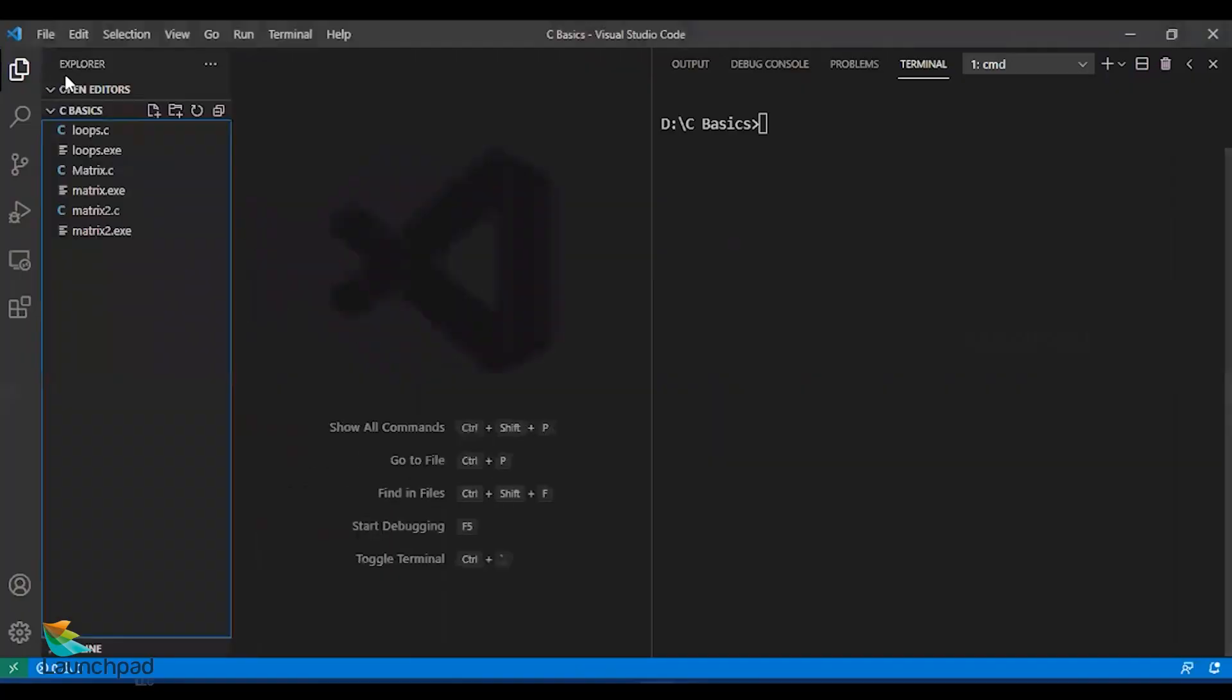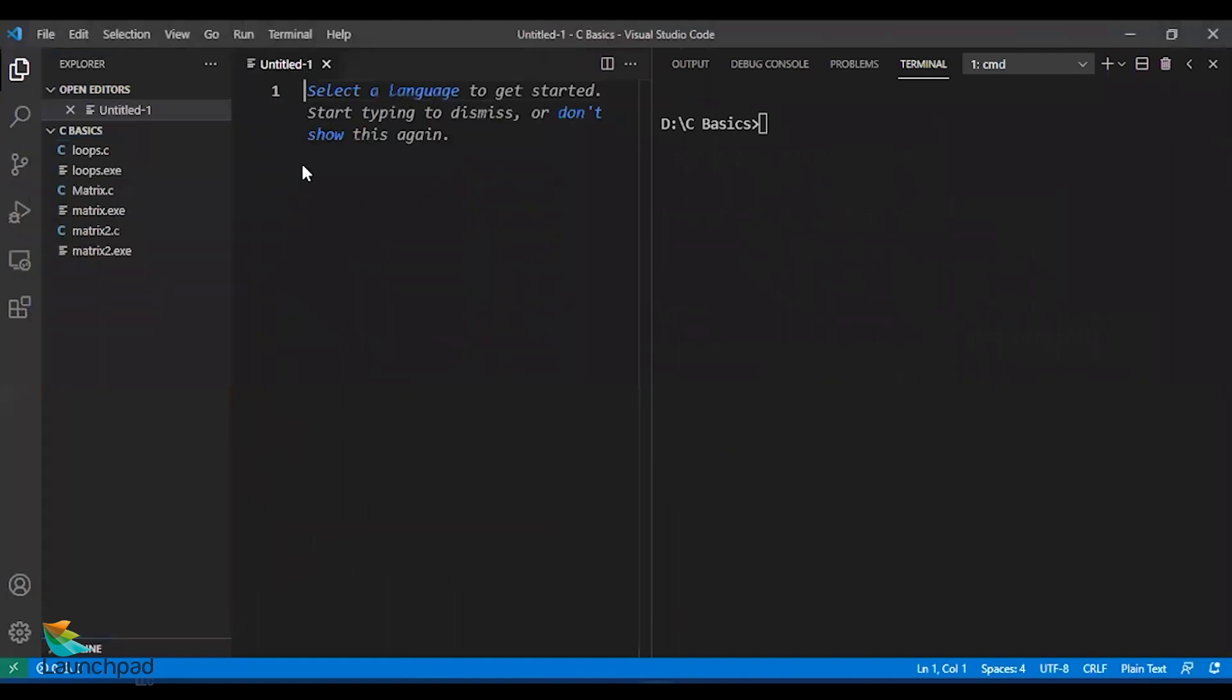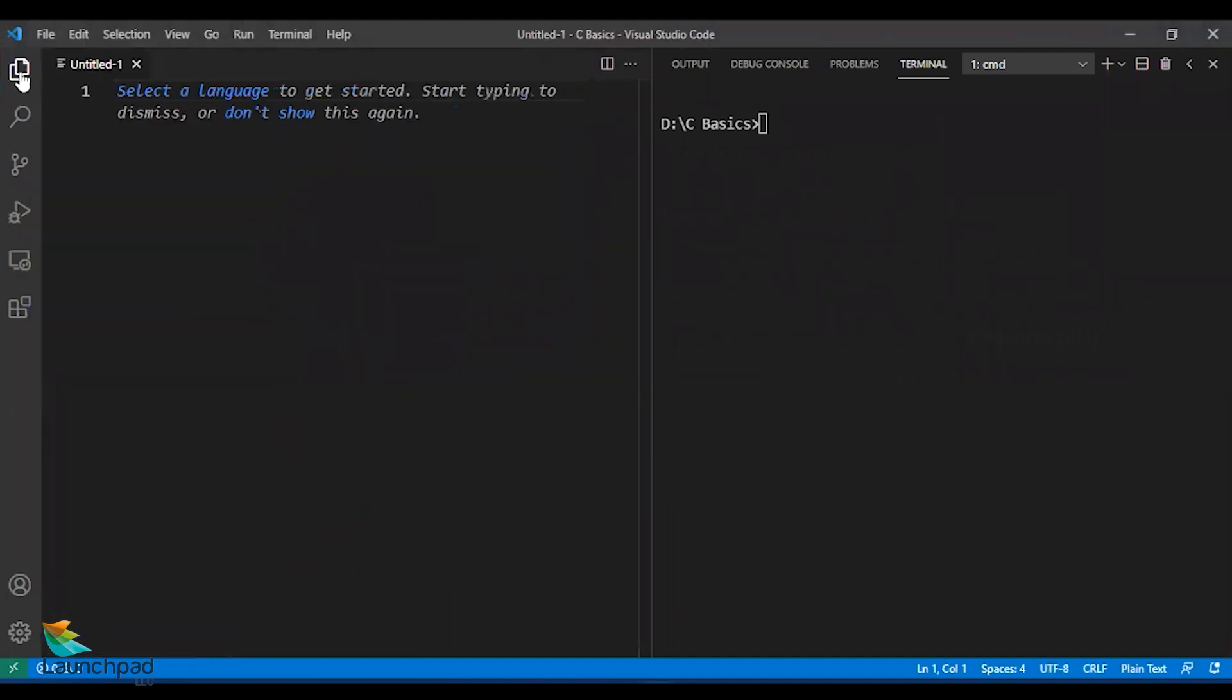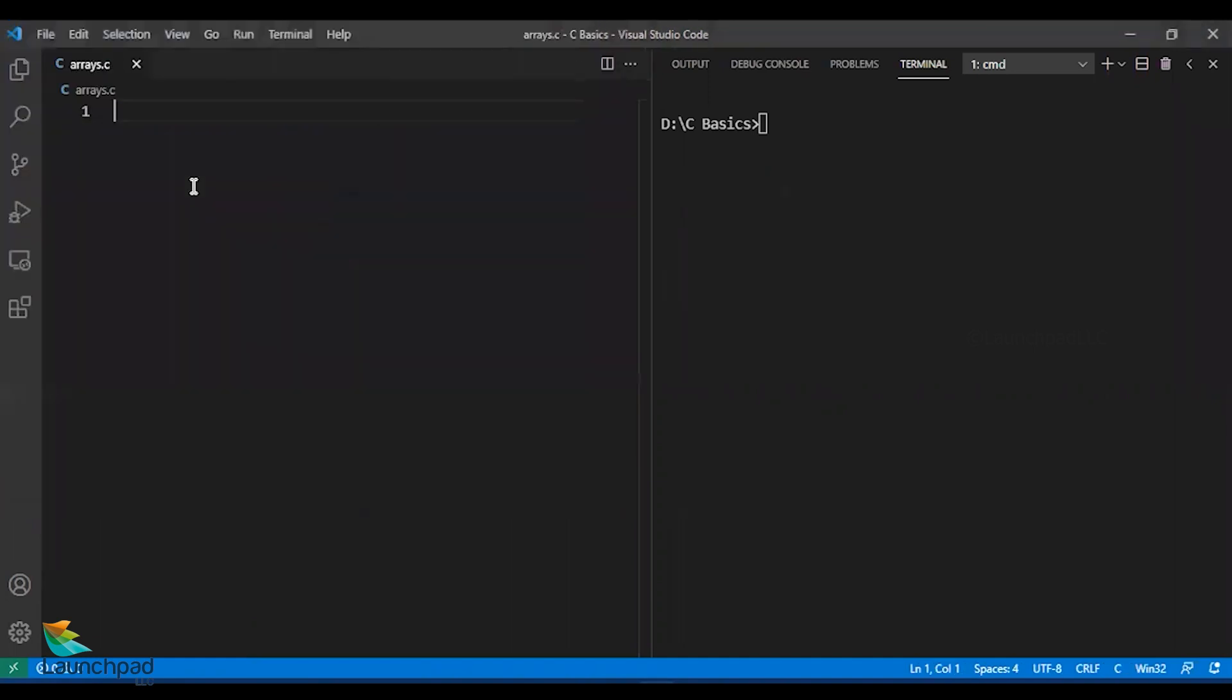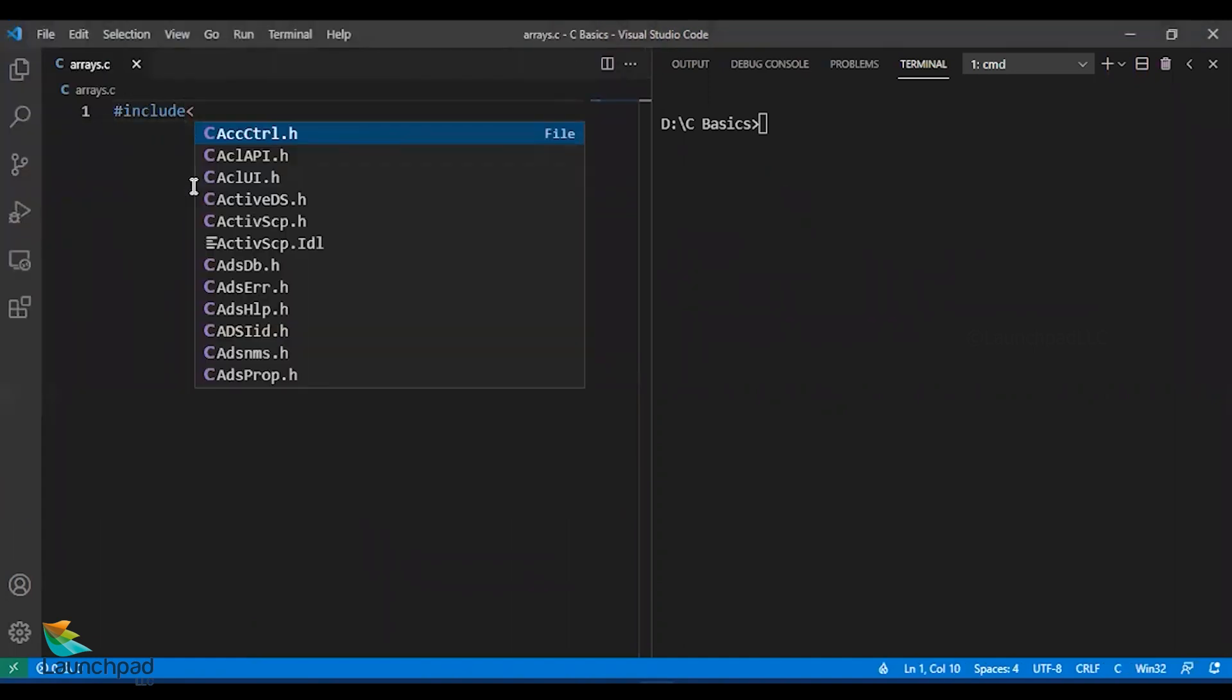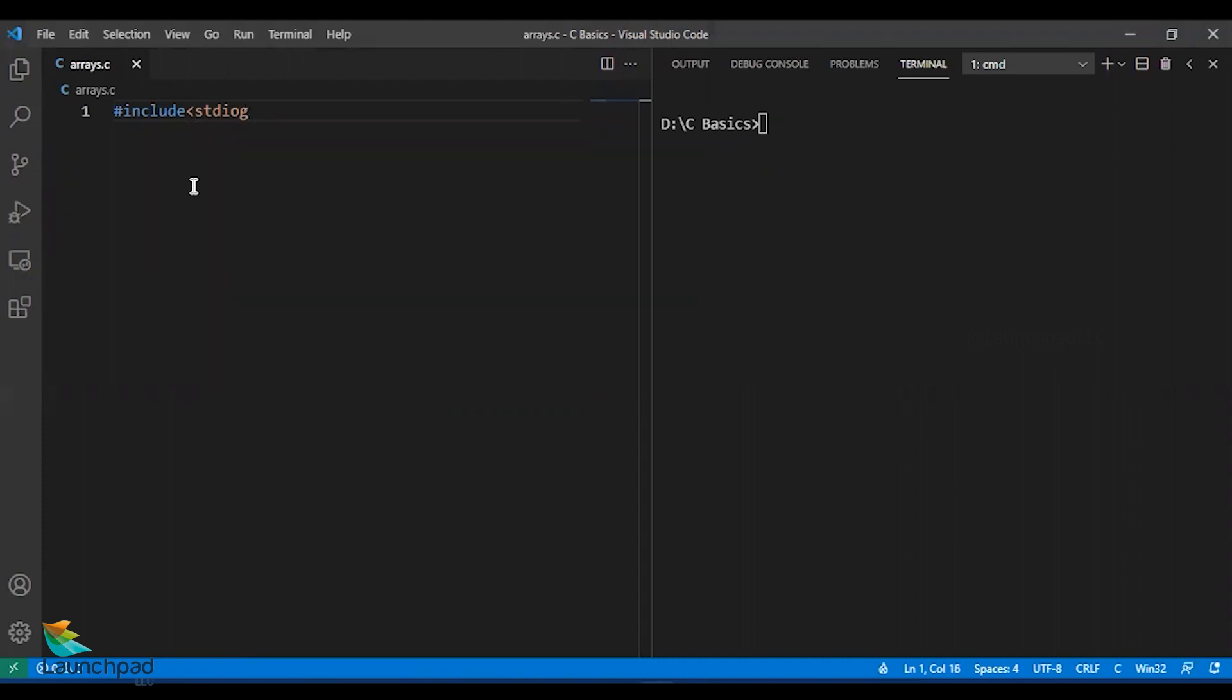To show you how to use an array, I'm going to get a few values from the user, store them in an array, and then print it. Let us try our first question: print the minimum value of an array. Let us create a new file. I'll save this file as arrays.c, starting with standard input output dot h.